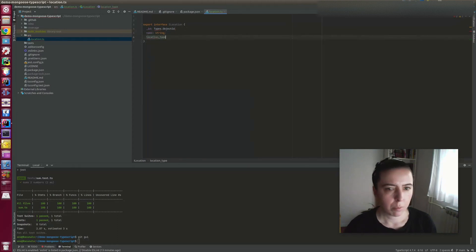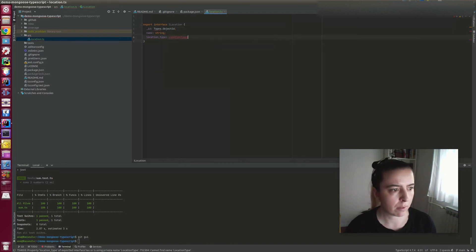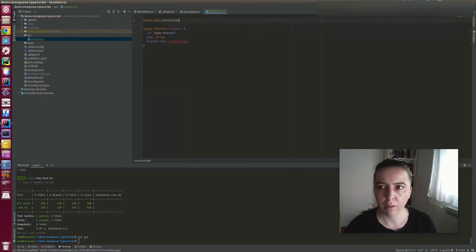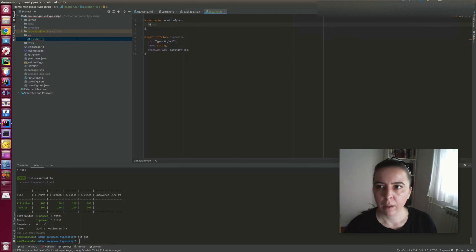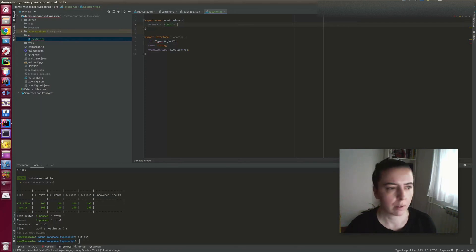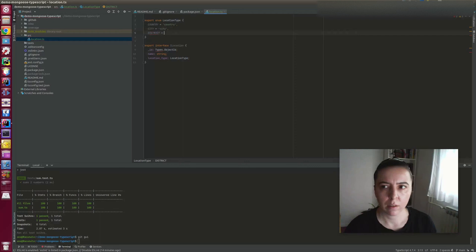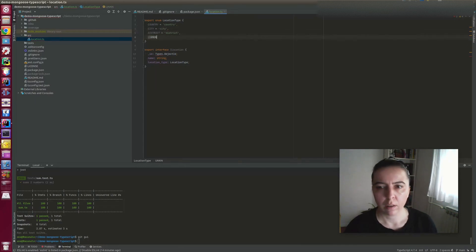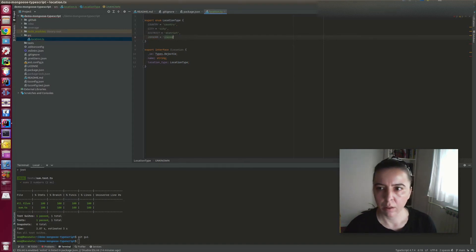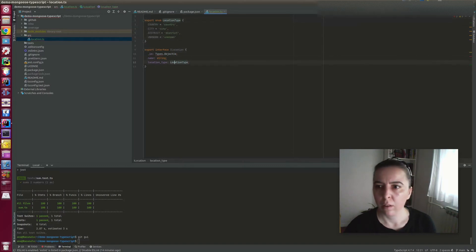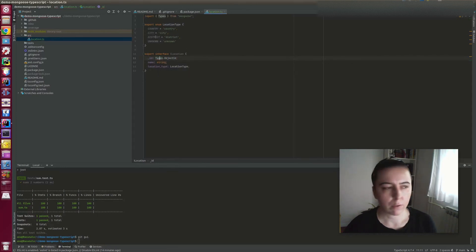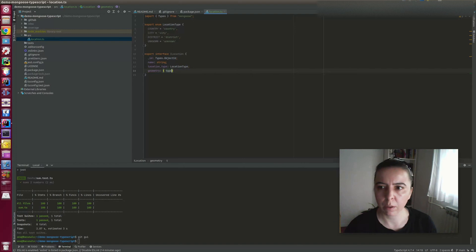But the actual validation is done elsewhere. So location type is an enum type, and I like to write my enums with all caps. And now let's keep it like a null. Import from goofs. The GeoJSON field, it's called the geometry.